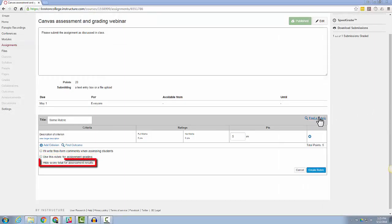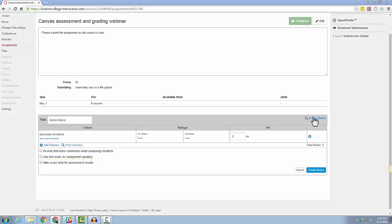If you check Hide Score Total for assessment results, this will hide the Total Points value from the students. They will still be able to see individual points for each criteria.